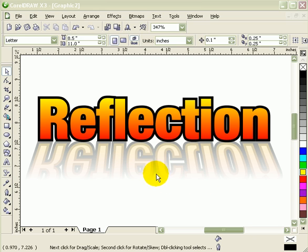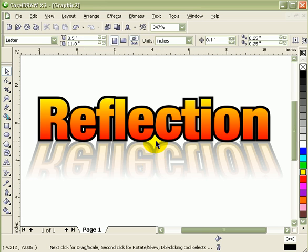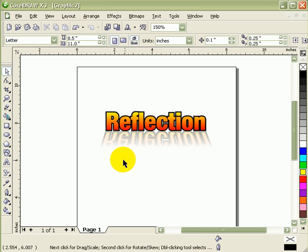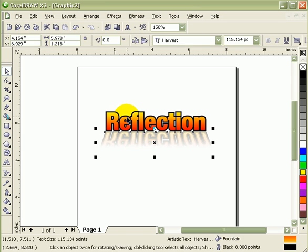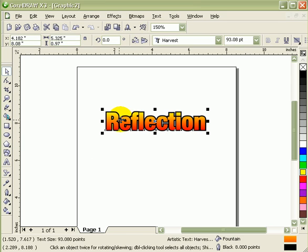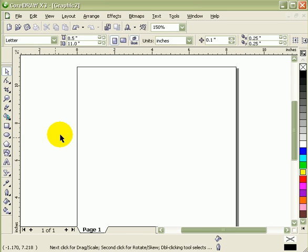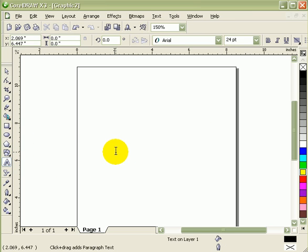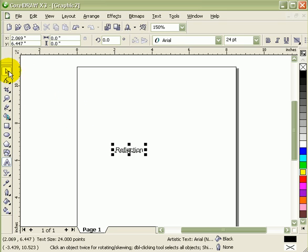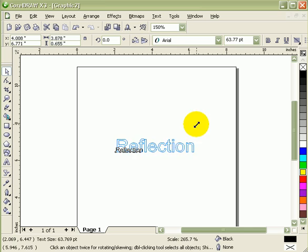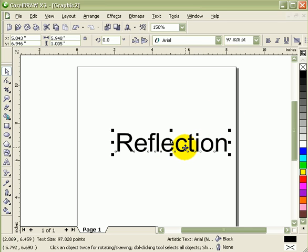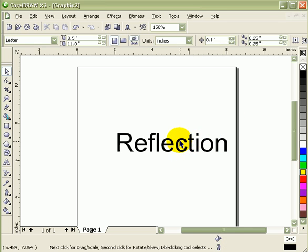Now what we're going to do is create that effect. Just delete this first, and then delete this. Now let's type the word reflection and I'll make it bigger.